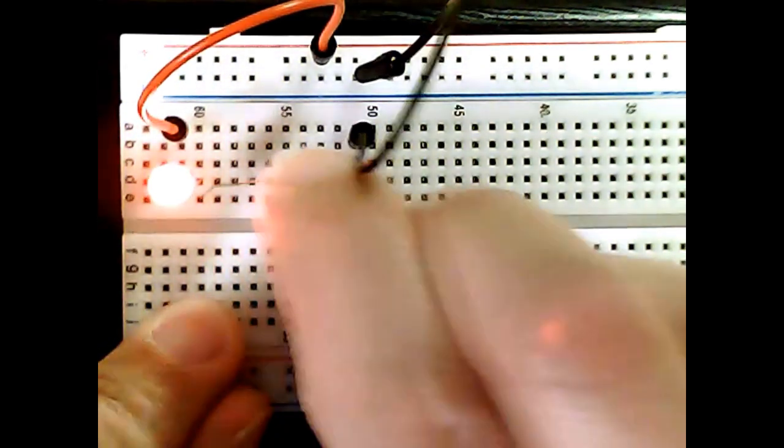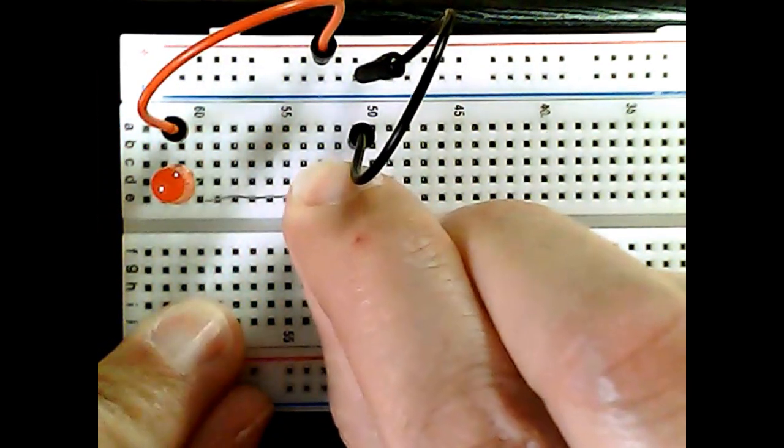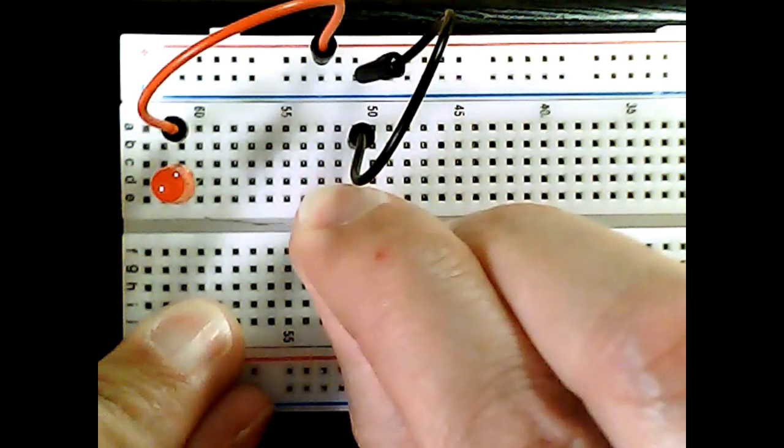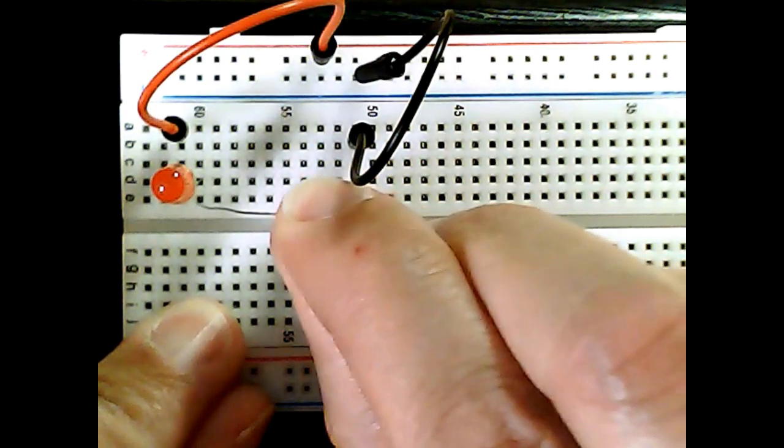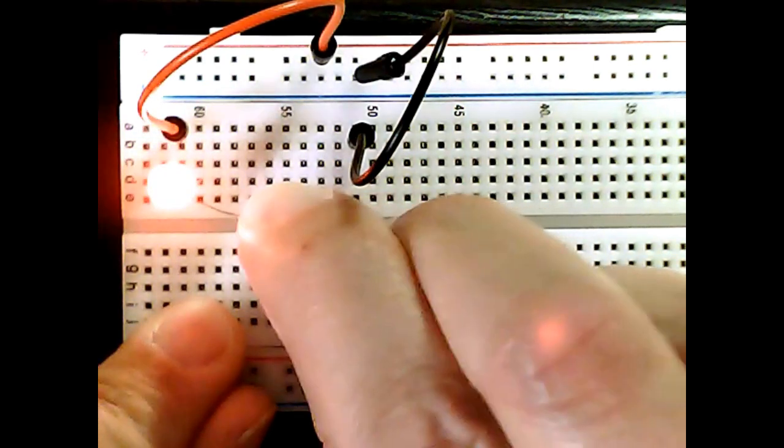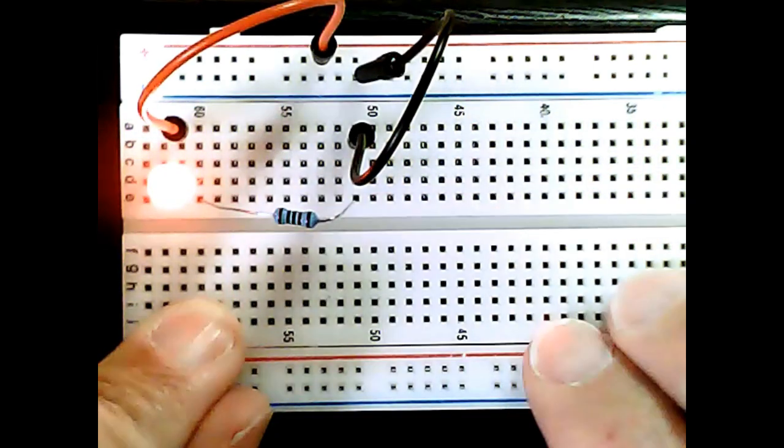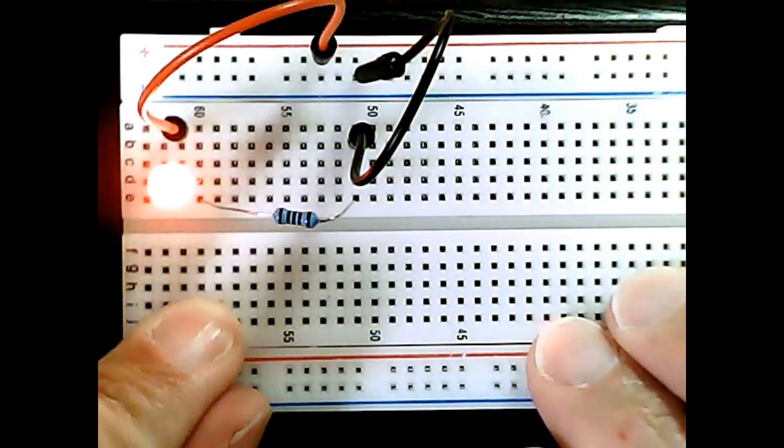If I open the circuit, the LED turns off. Current is not flowing. I connect it again. Current is flowing again.